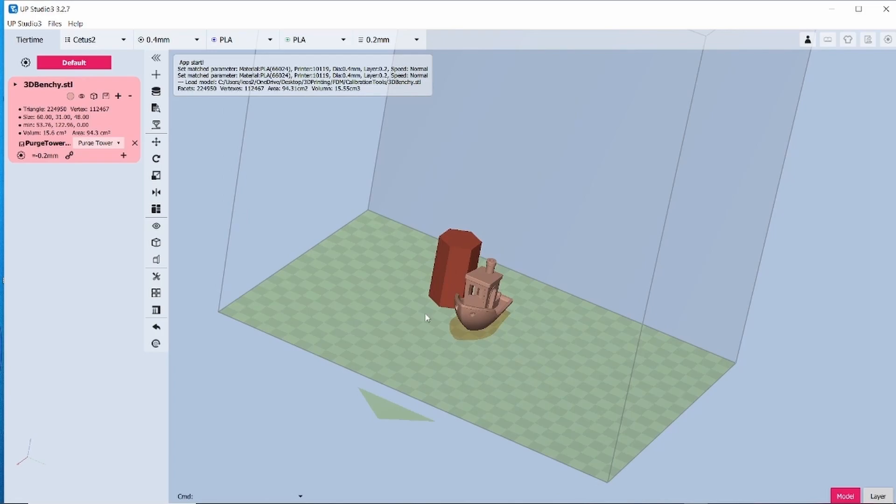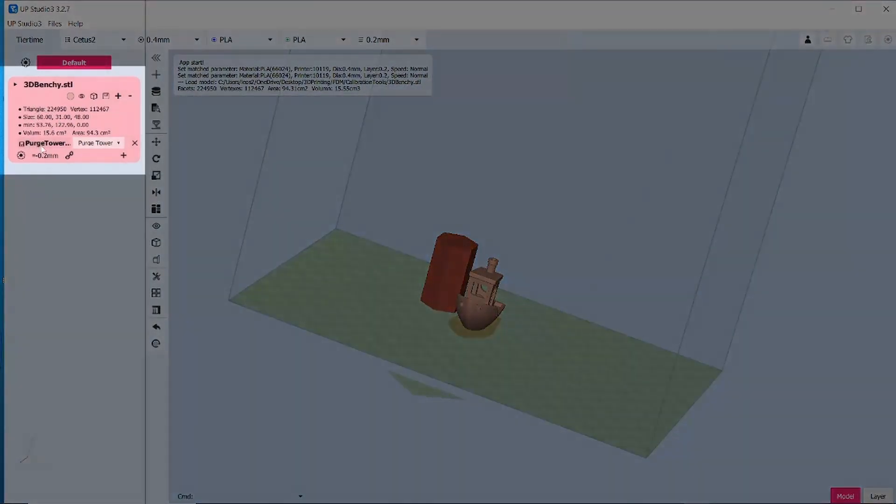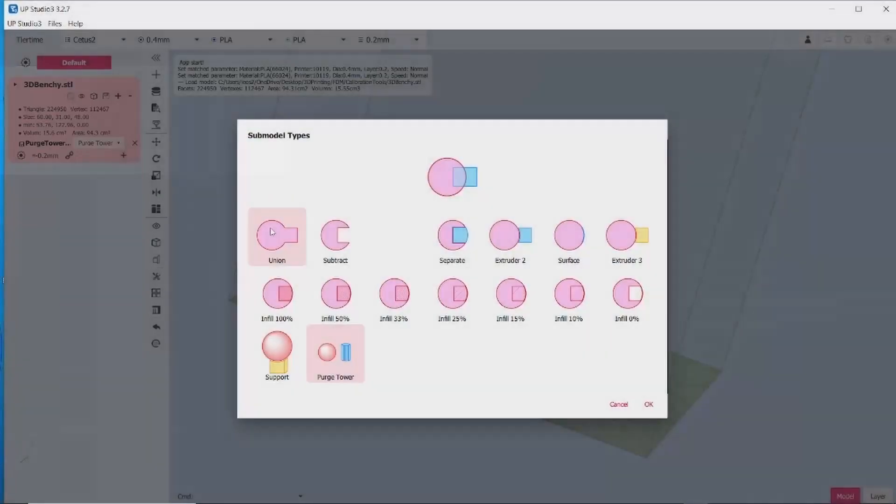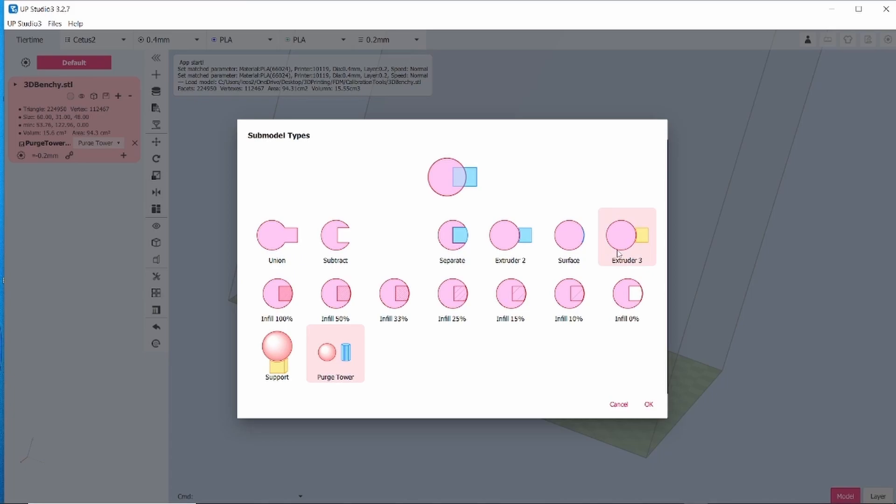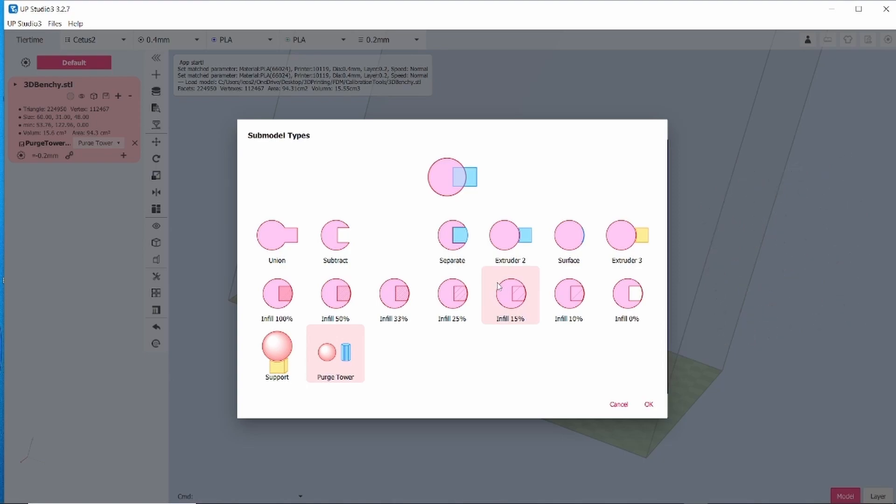Now we have a purge block sitting next to our model. If I drop this down another menu of sub model types appears. Again might as well be hieroglyphics. I don't know what any of this is trying to tell us. As I hover over each of these there's no explanation as to what they're doing. Some of these shapes are just foreign to me. I don't know what Tier Time or UpStudio is trying to tell me through them.